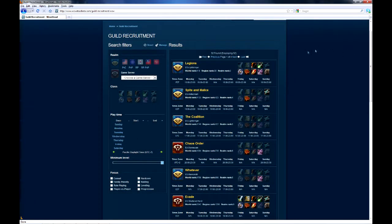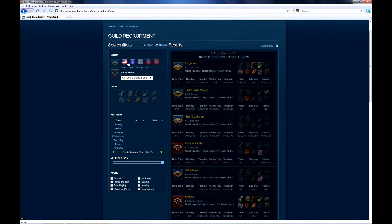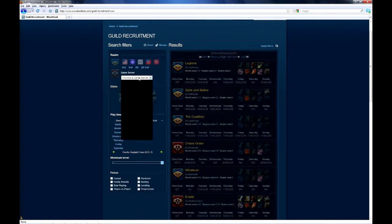Their faction, their server, their progress ranking, what classes and specs they are looking for, the guild's play focus, and importantly, their play schedule.